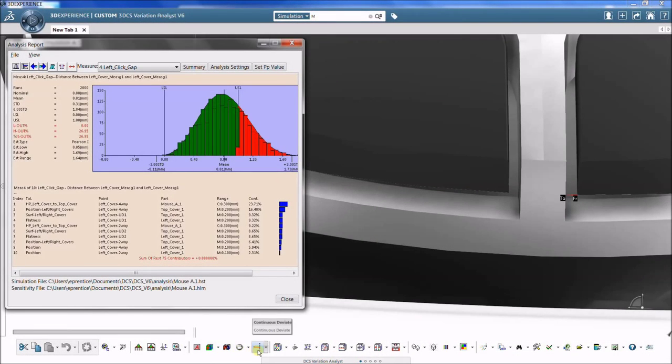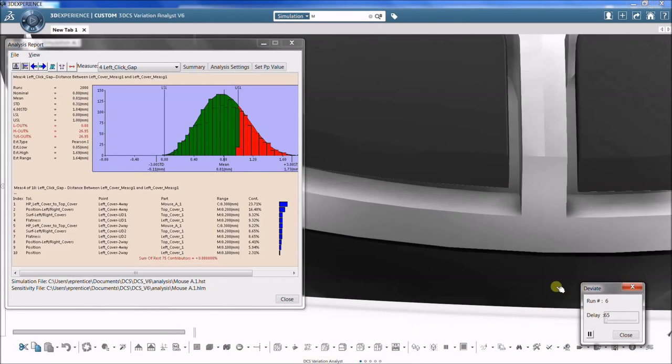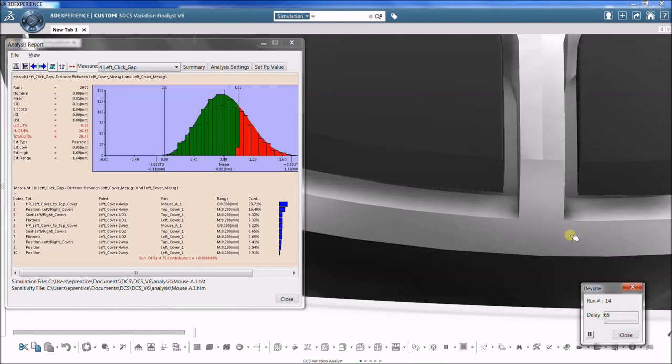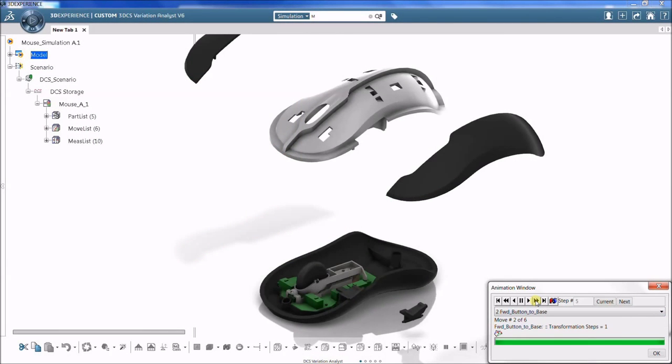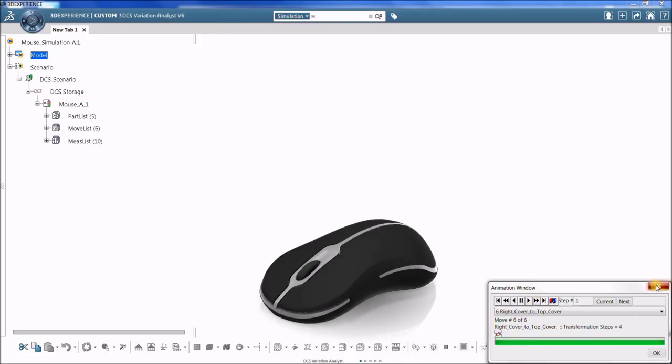3DCS is a dimensional analysis tool for performing variation analysis simulations. It works by replicating the build process with deviated parts in a virtual environment.